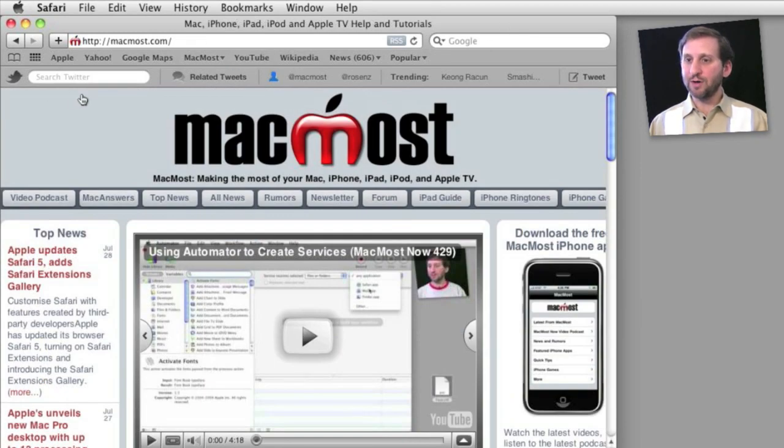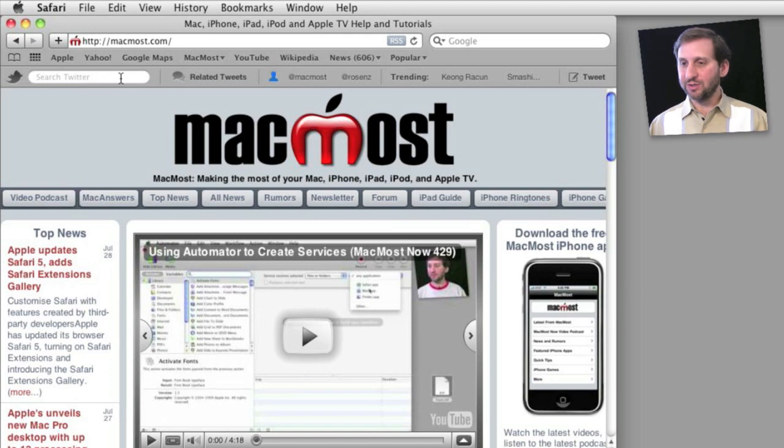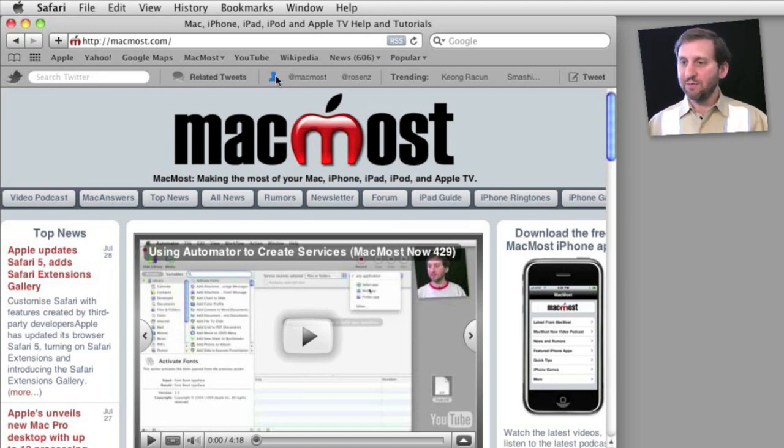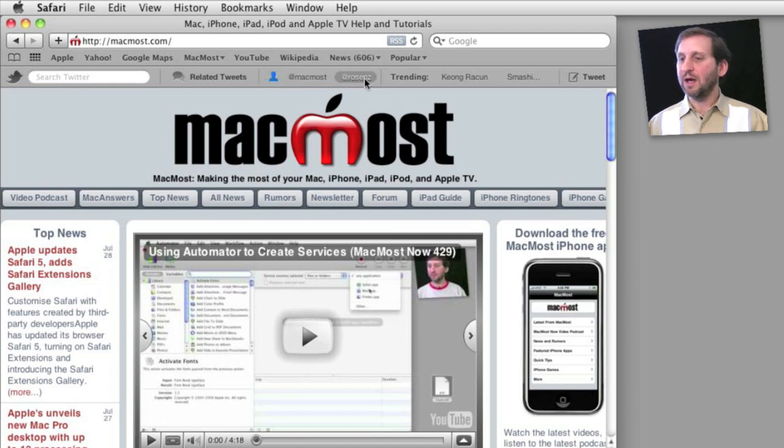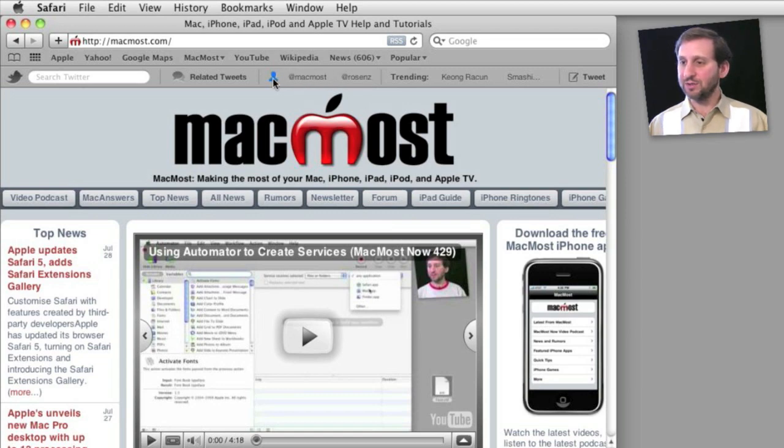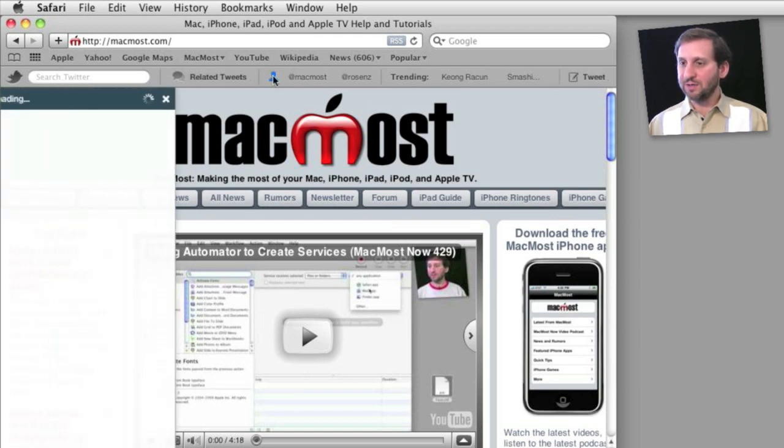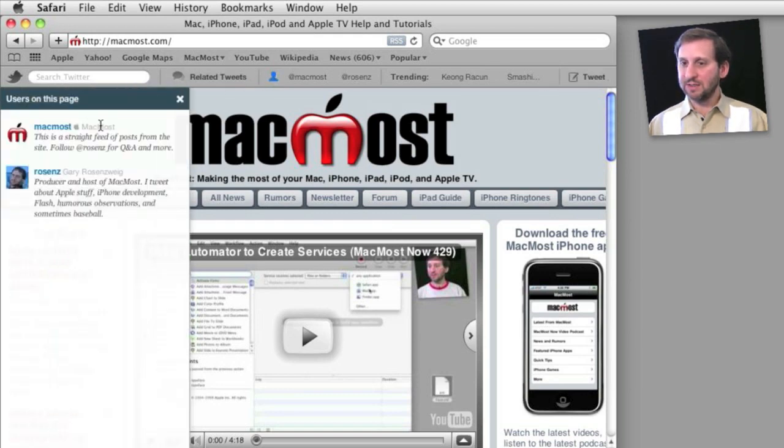So what does this Twitter toolbar do? Well, of course you've got a search field here to directly search Twitter. You've also got a Related Tweets button. You've got a quick link to show what accounts are associated with this website. So for instance, the MacMost and my own Rosenzweig account is associated there. And you have overall trending topics on Twitter and a Tweet button, and these work in an interesting way. For instance, if I click here, I can see a list of the accounts.